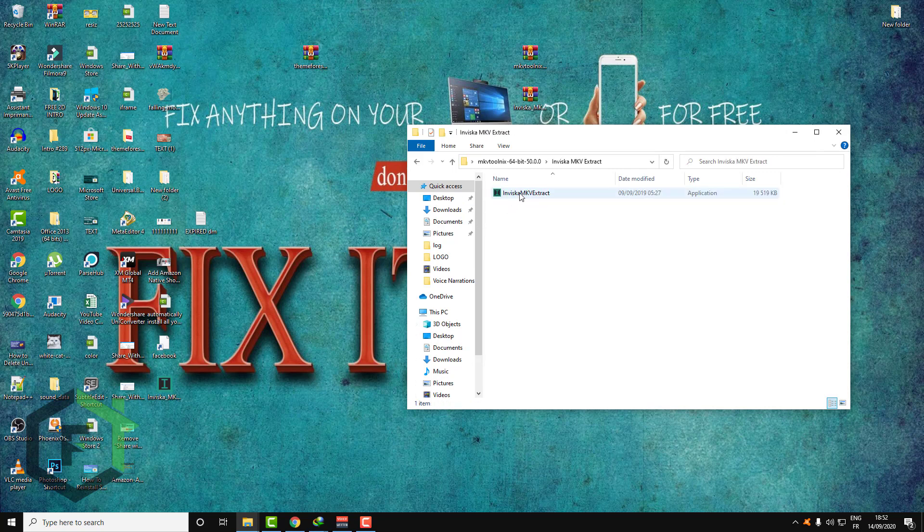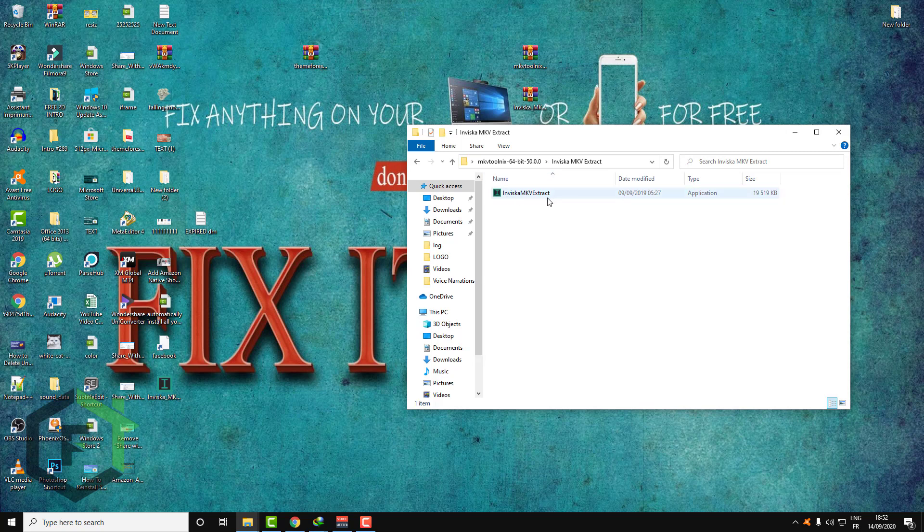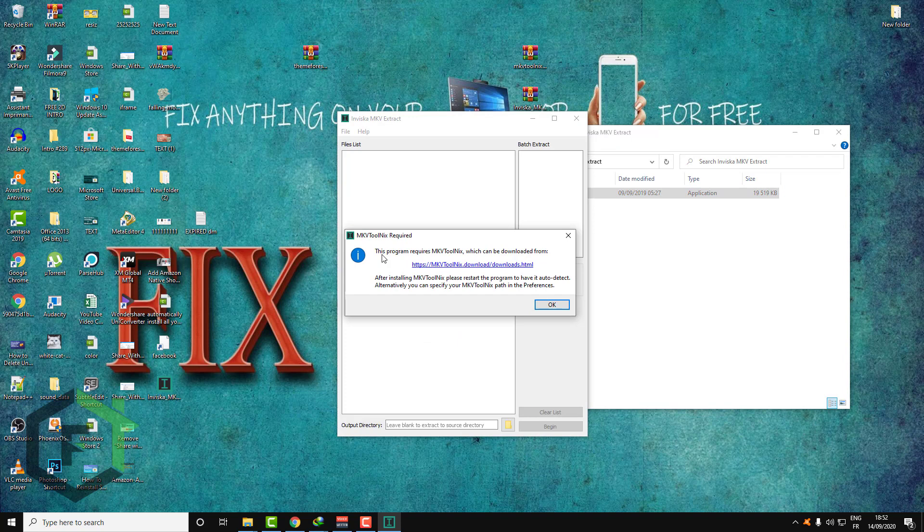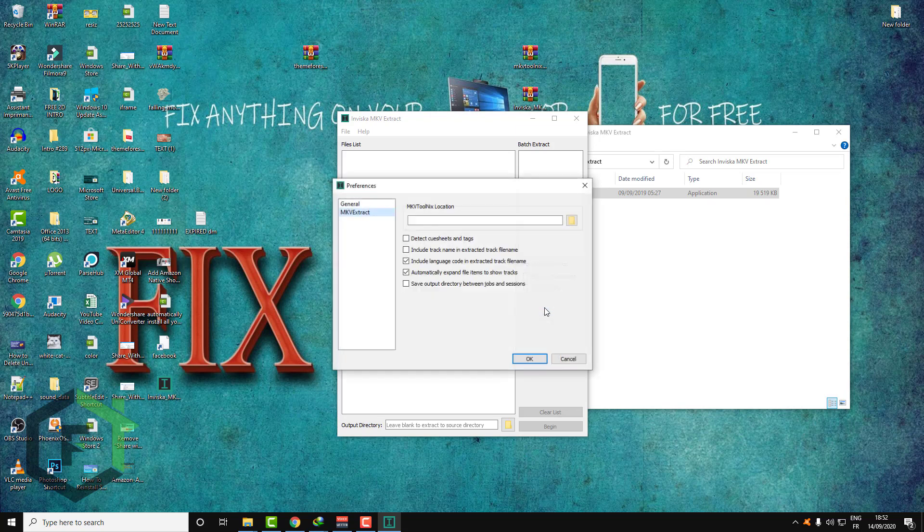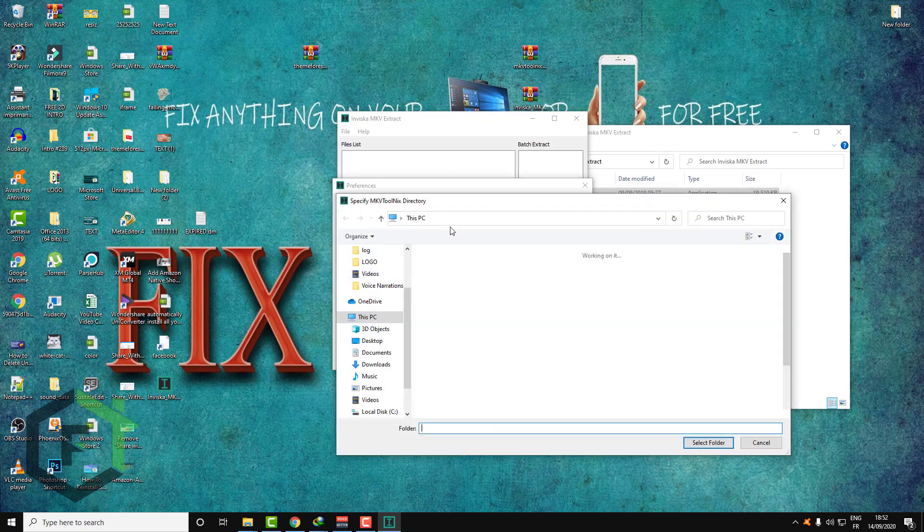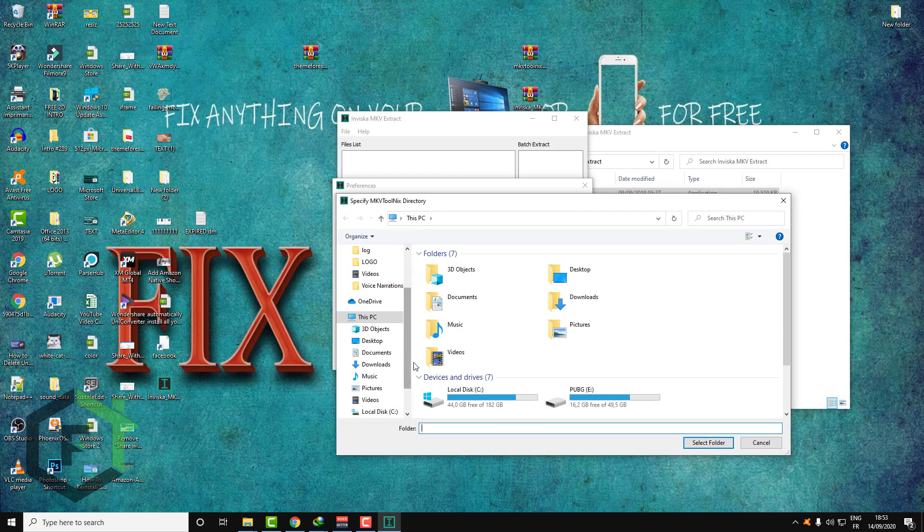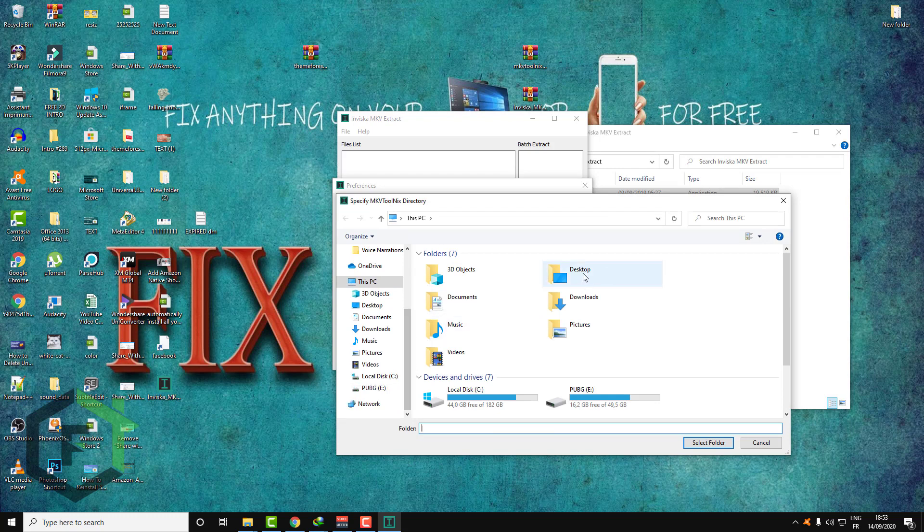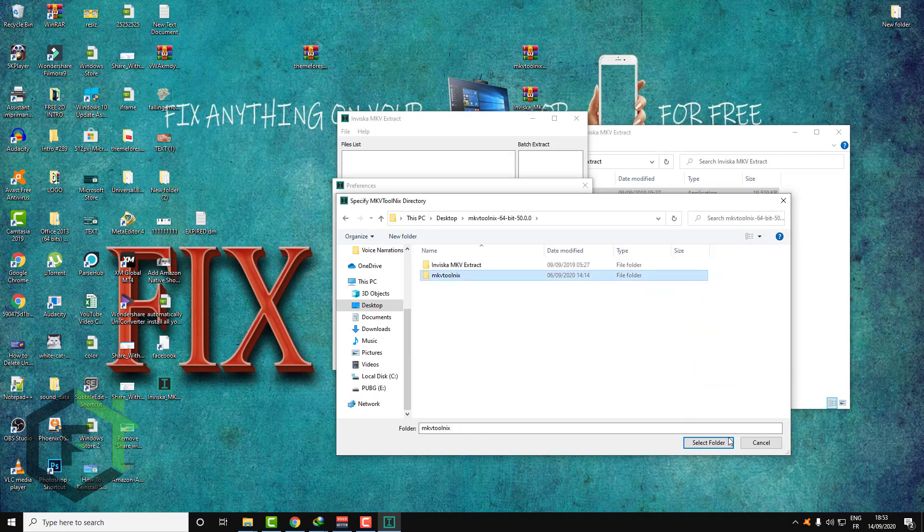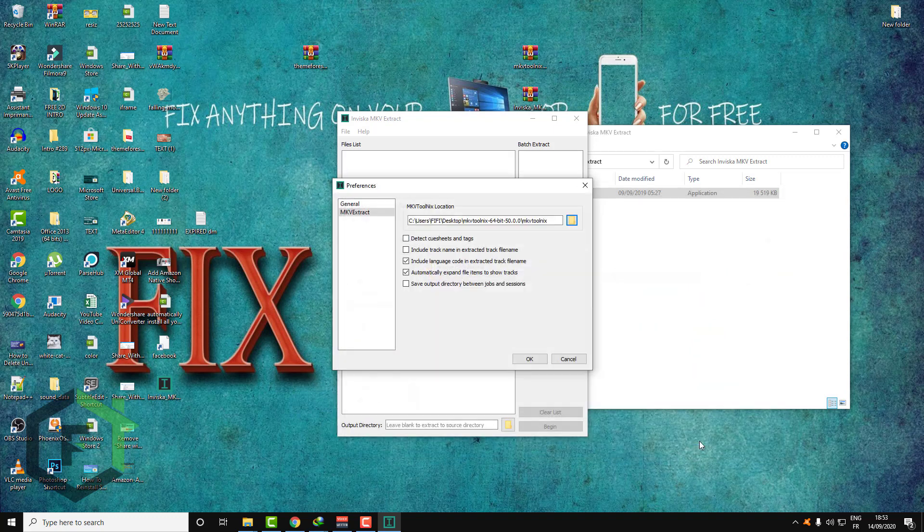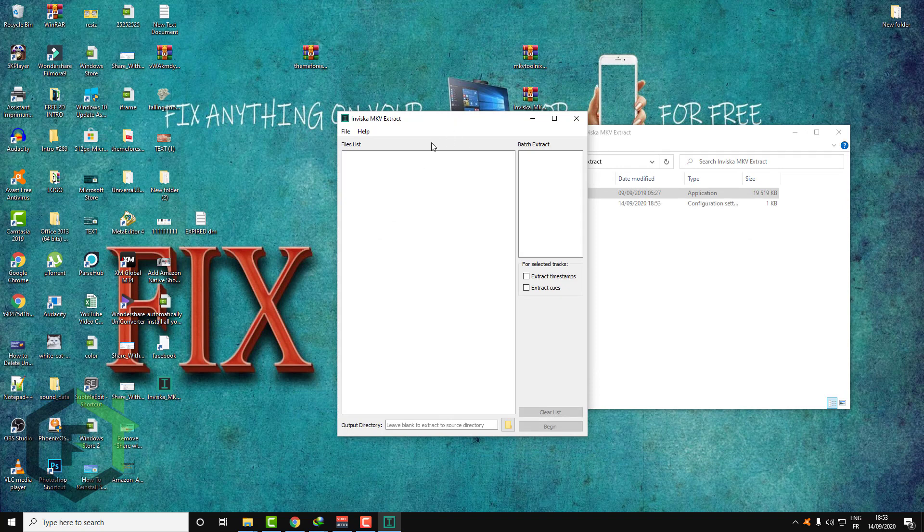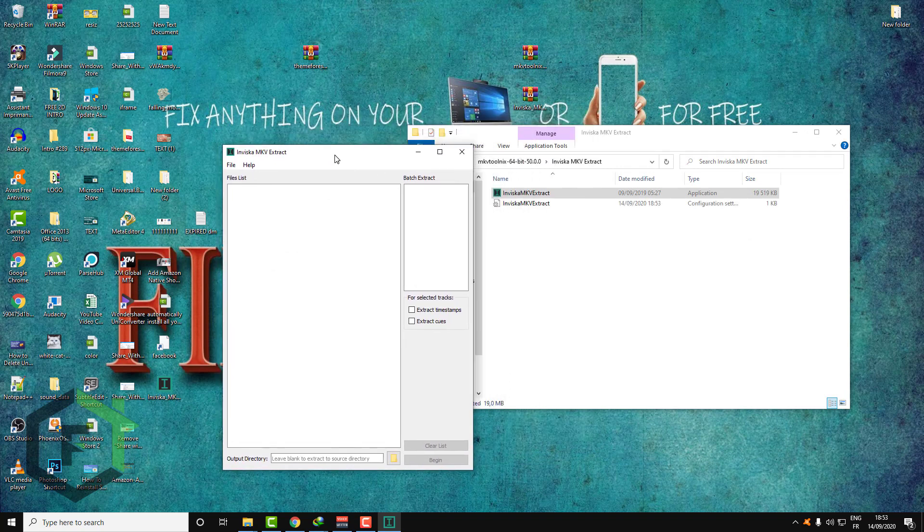So let's go first to the Invesca MKV Extract. Click here as you can see, and the software tells you that it needs MKV Toolnix. So just click OK and give the software the right location of this package. Here is the folder, select the folder and click OK. And now the software is ready.